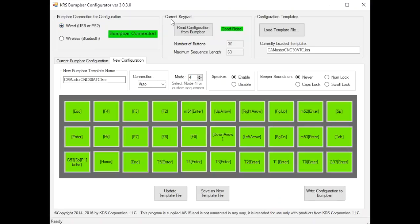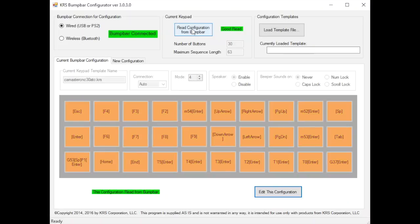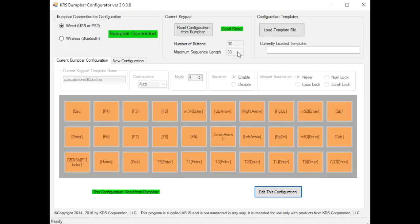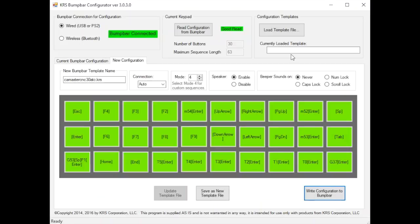Also, we have current keypad configuration. After you plug it in, you always hit read configuration looking for that good read. It'll tell you it reads the firmware and says hey this firmware supports 30 buttons, 63 keystrokes per button.